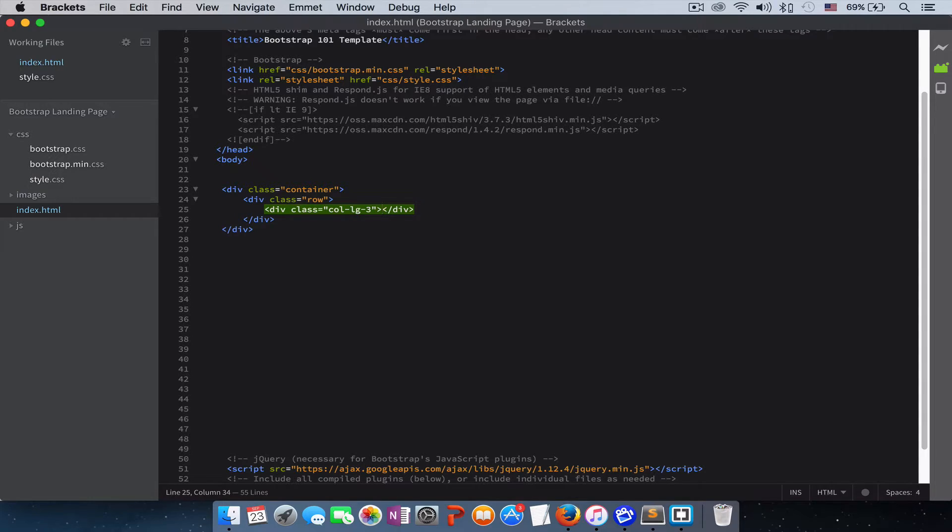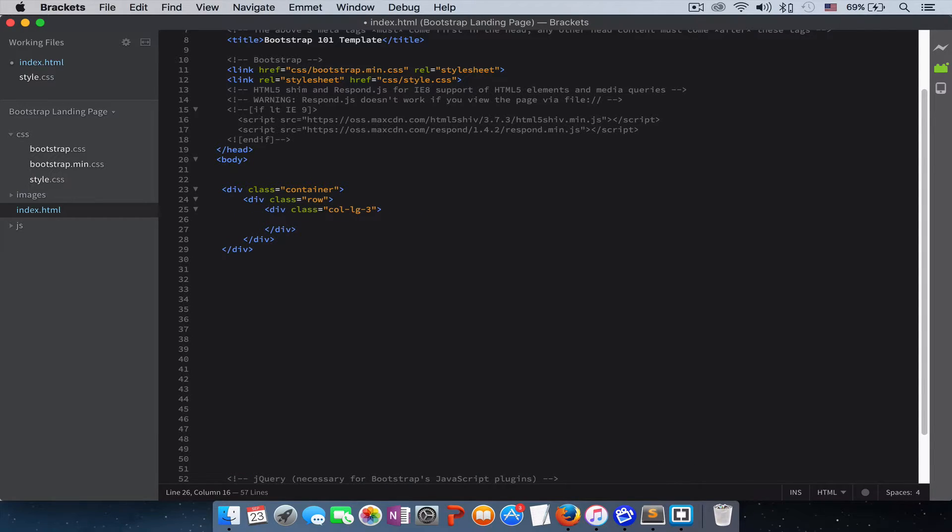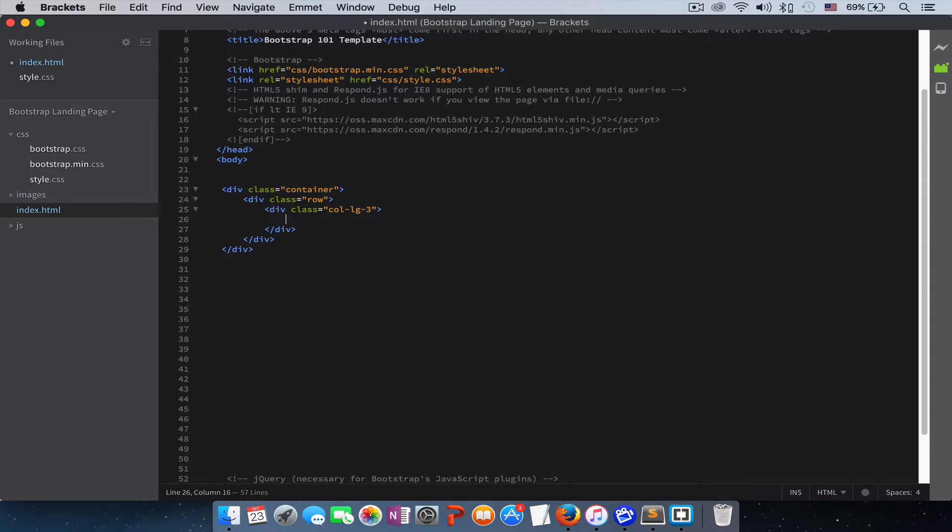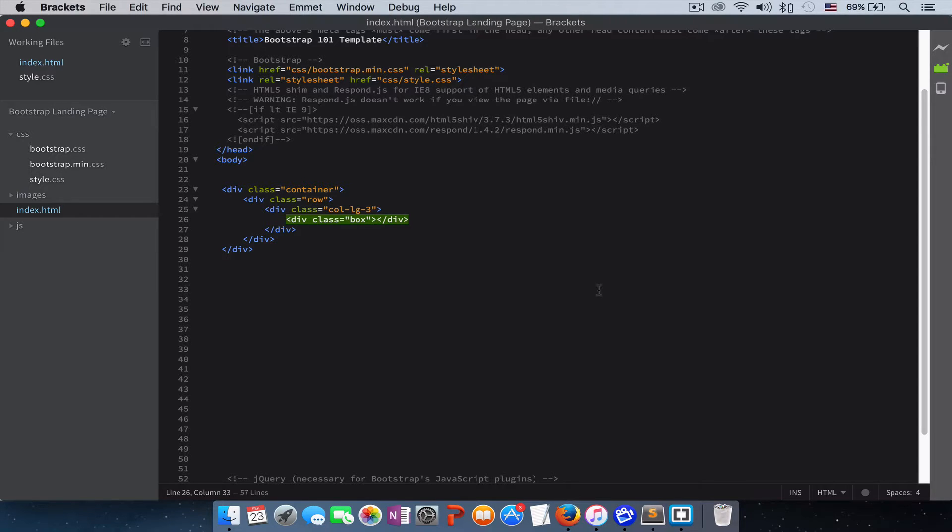So inside of this, whatever you create, all the other containers that you create, it will come like on a stack. It will come one on top of another. So I'll just create a div with a class of box and we will give it a design.